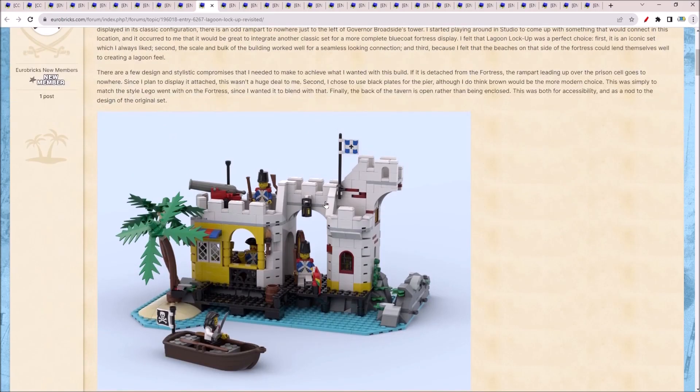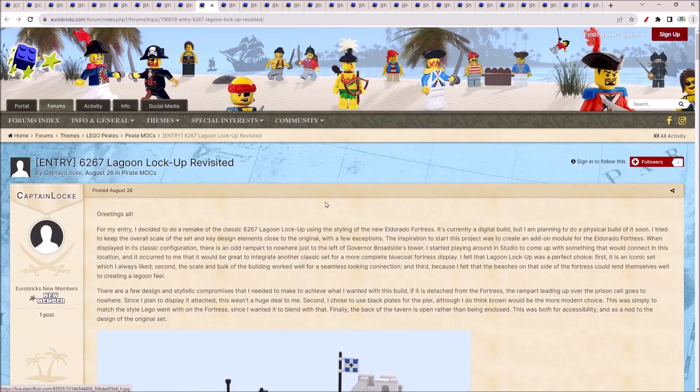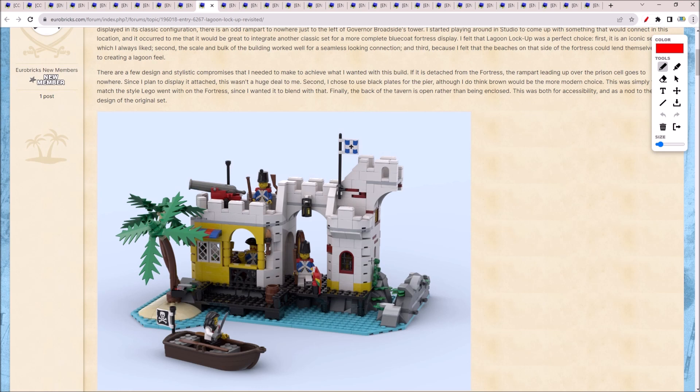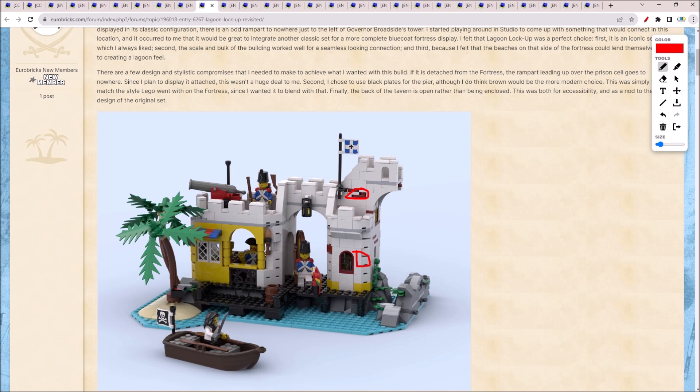Next we have the Lagoon Lockup Revisit. I definitely updated to use modern pieces. You can see these two by two diagonals. I'm not quite sure I like the mixture of the yellows and the reds or the dark reds. That looks a little funny.